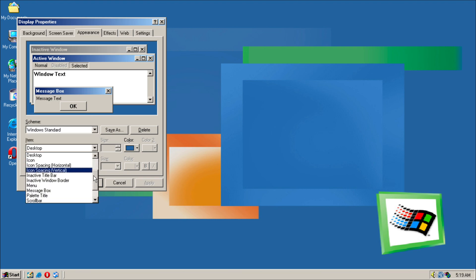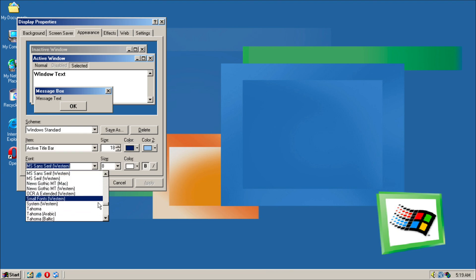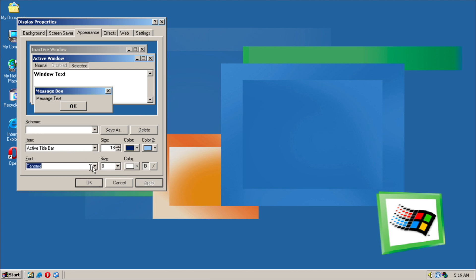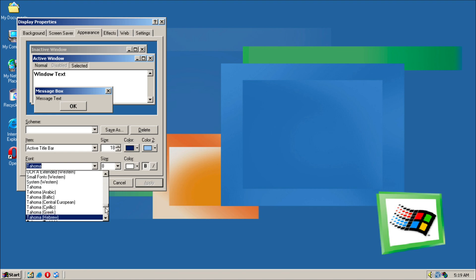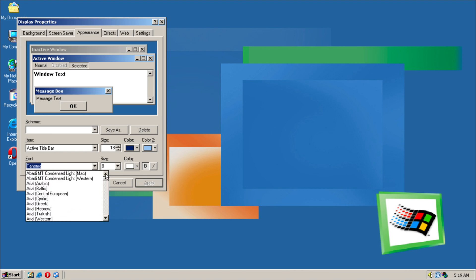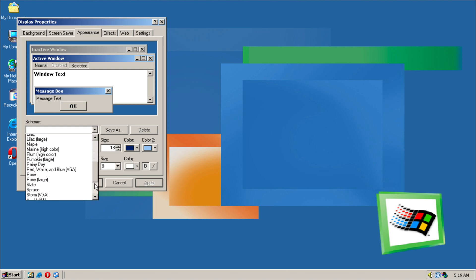So we'll just leave it here for now, or we can just change it back. We can change it just back to Windows Standard like that.